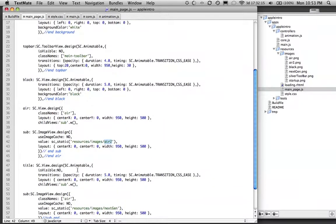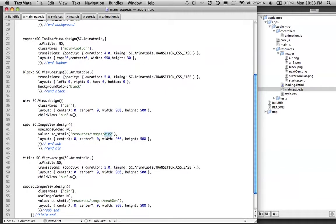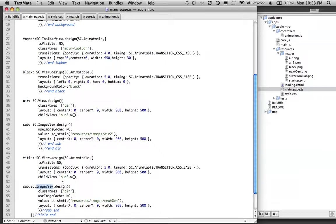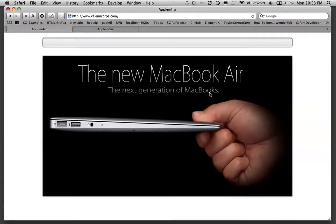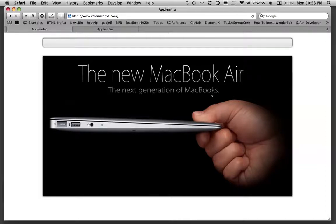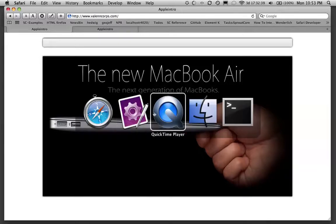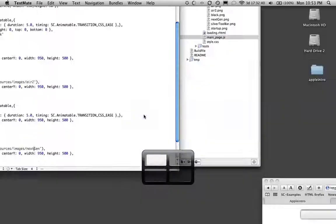After that, we have our title view, also an image view. It's pointing to the resource folder next gen. And that's basically this, these aren't label views. This is just an image that will be fading in, and it's called.